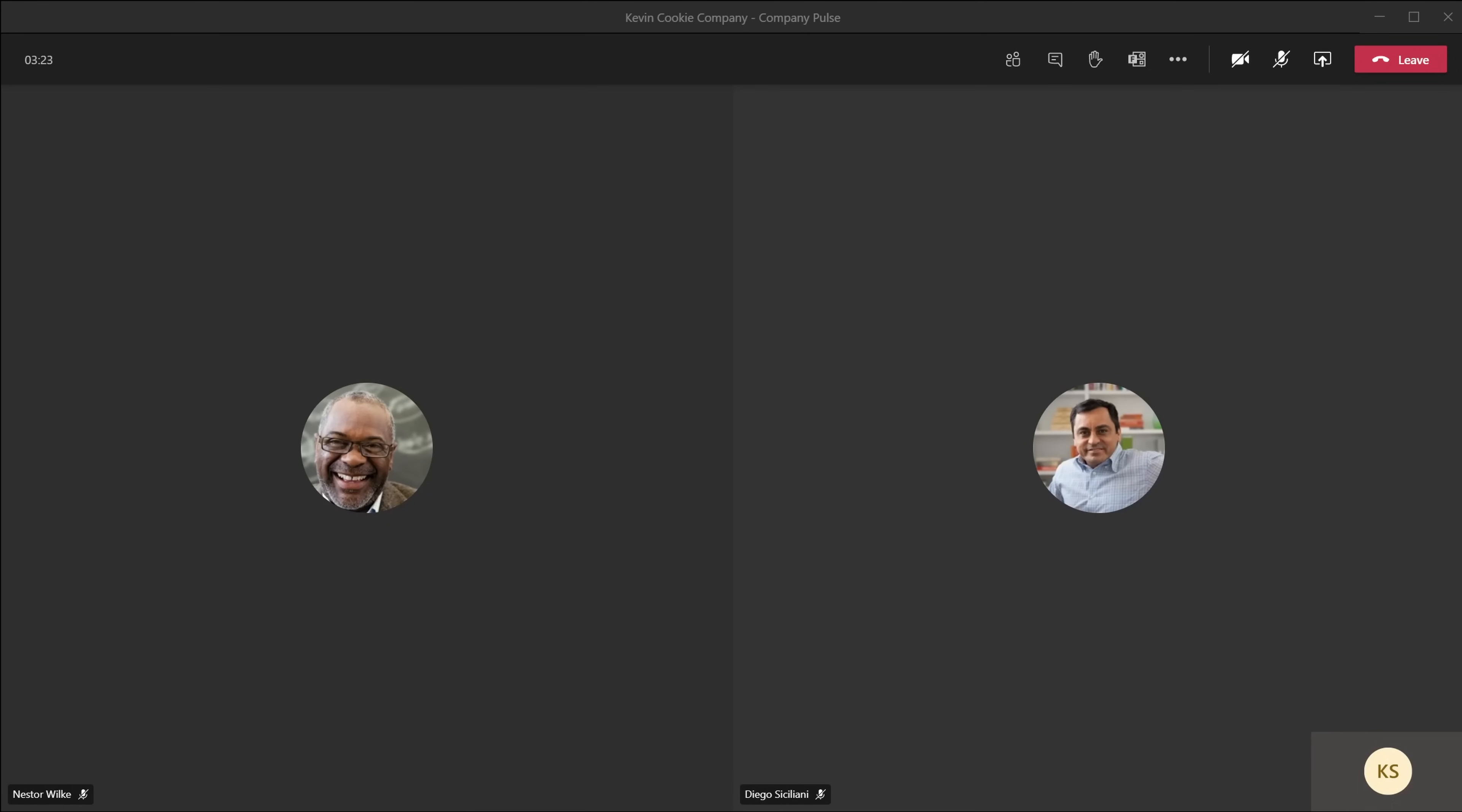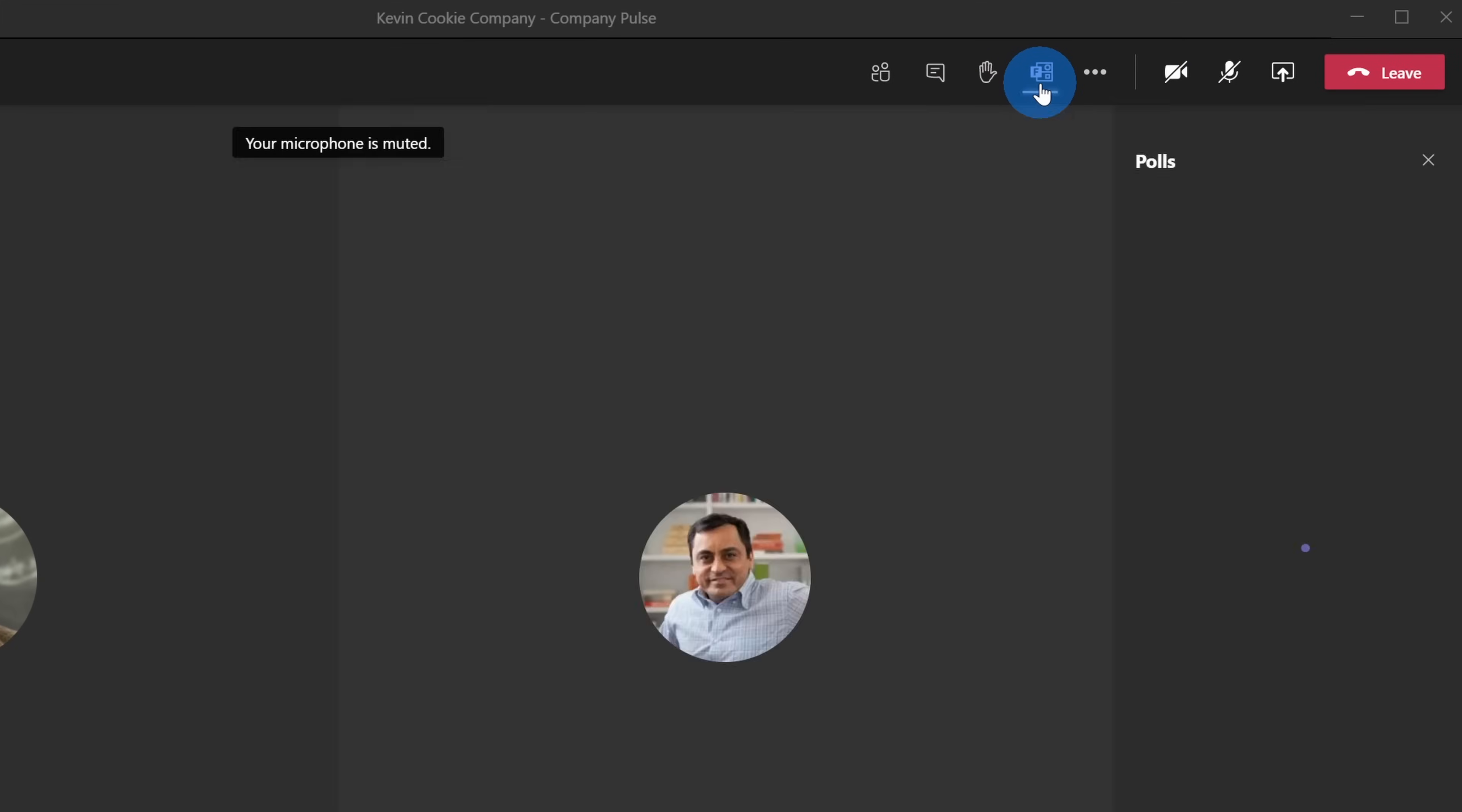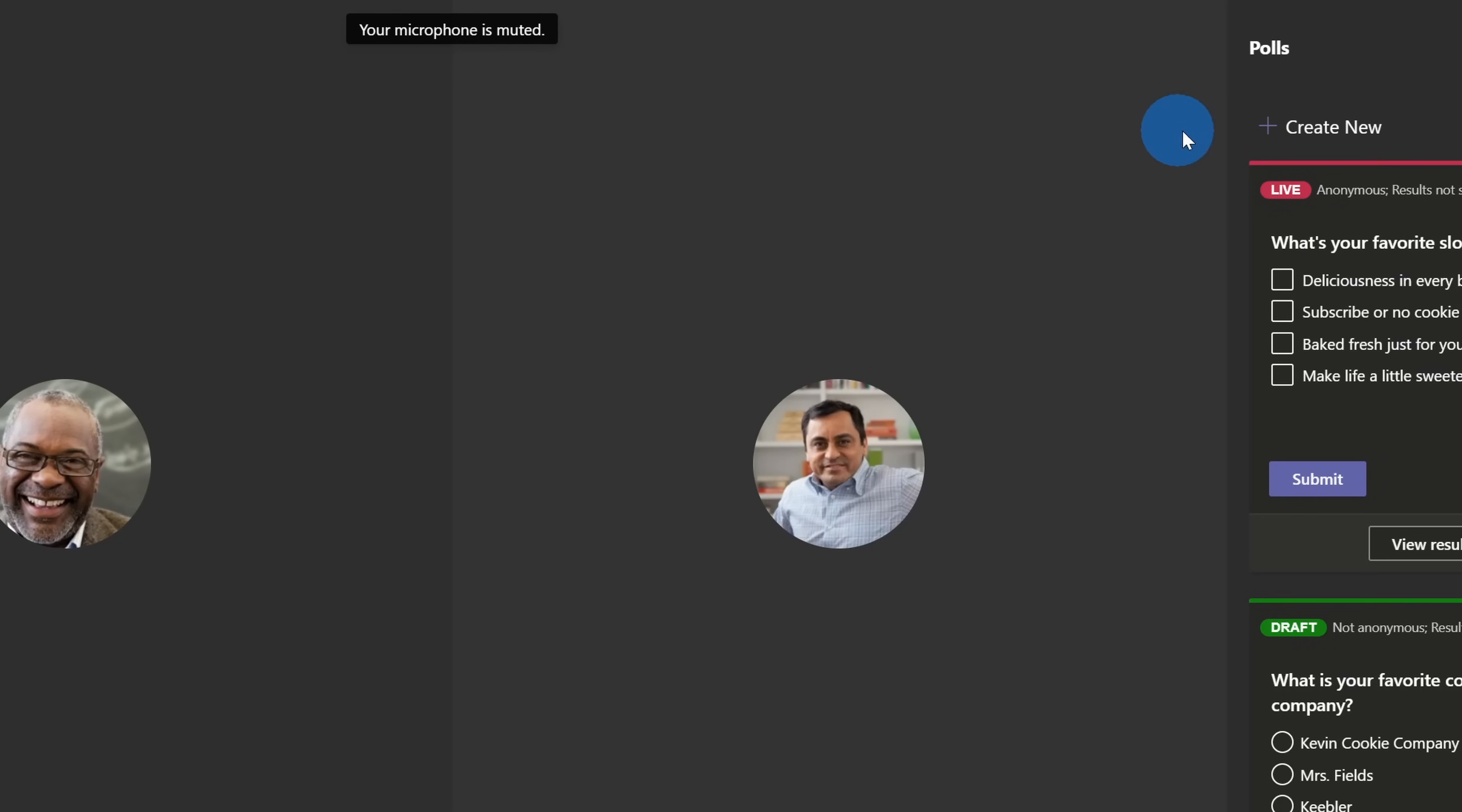I've now joined the meeting in Microsoft Teams, and it looks like both Nestor and Diego are already here. Up on top where I have all of the different meeting controls, there's a new icon for polls. Let's click on this. This opens up a pane over on the right-hand side, and I could do a few different things with this. At the very top, I can create a new poll, and I could just create a poll directly in line without even needing to leave the meeting.